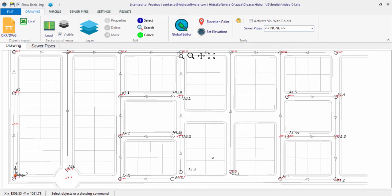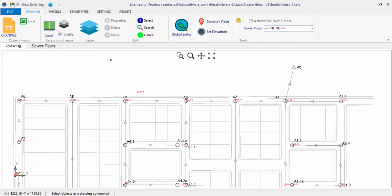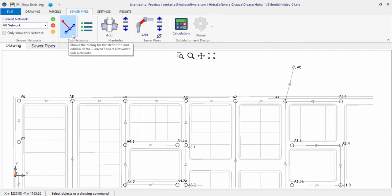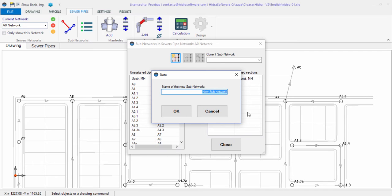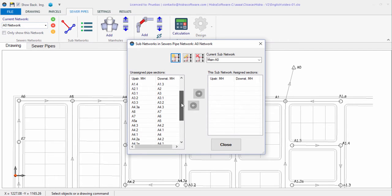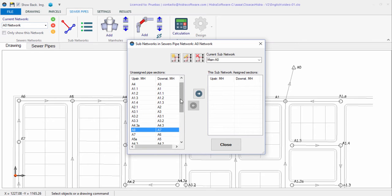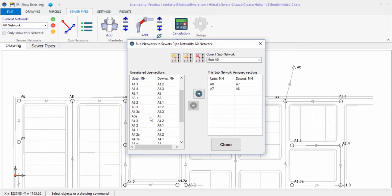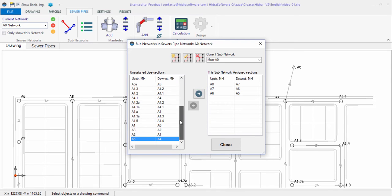After defining the starting sewer pipe sections, we proceed to create the corresponding sub-networks by clicking the button on the sewer pipes tab. To create a new sub-network, starting with the main line A0, we select and add from the list of available unassigned sewer pipe sections the ones that comprise the sub-network, beginning with its starting sewer pipe — the A8/A7. We follow the route section by section from the most upstream point to the sub-network's discharge point. We do the same with the remaining sub-networks in the project.